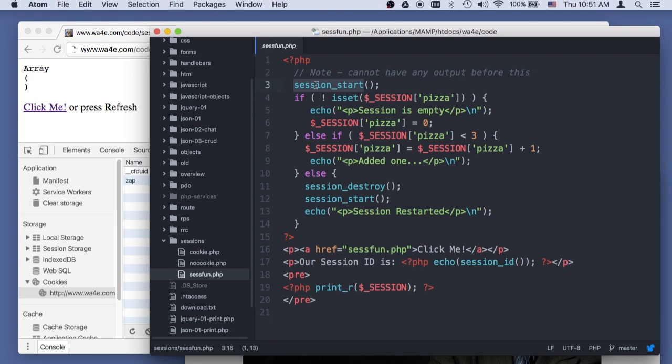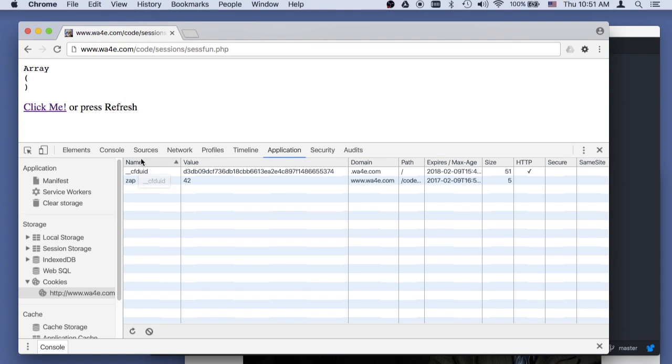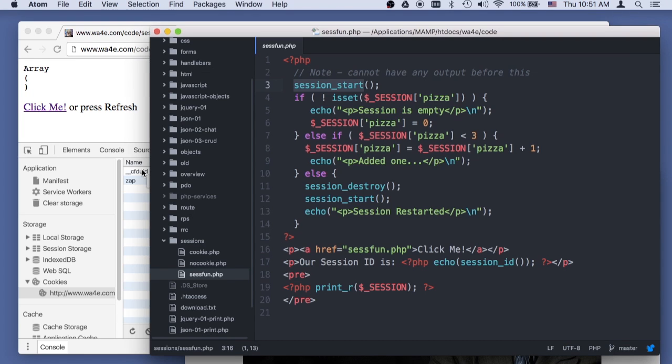Session start, if there is no session cookie, and there is no session cookie here, we'll see one in a second,